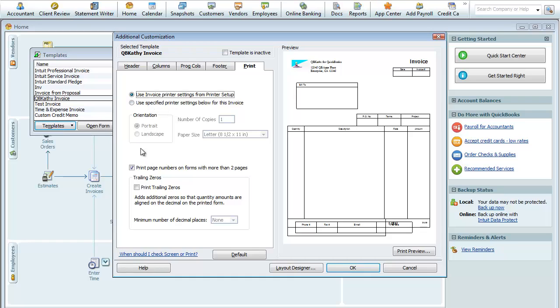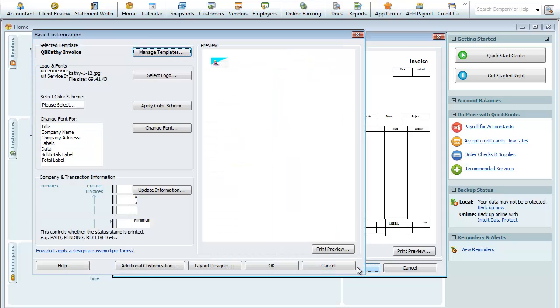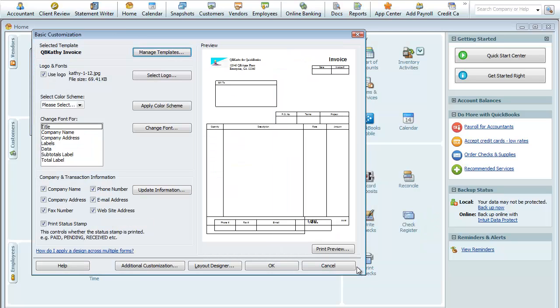You can choose to print on Landscape or Portrait, paper size, how many copies do you want to print out. You can print page numbers on forms with more than two pages. You can print trailing zeros if you'd like. So again, we'll say okay here to save all the data that we changed, okay?